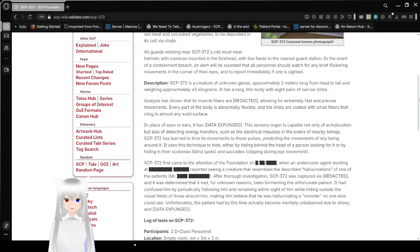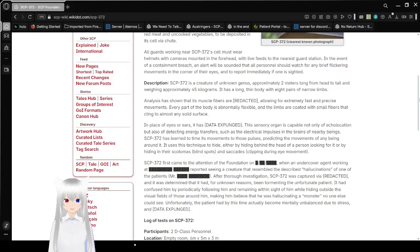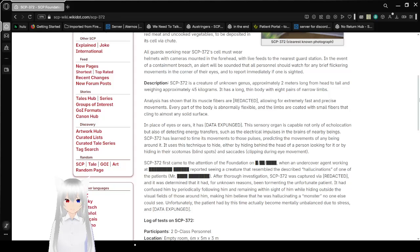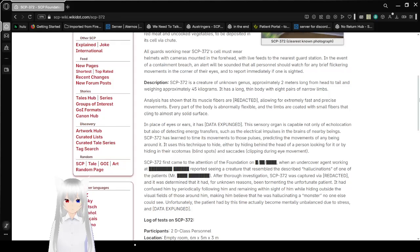In the event of a containment breach, an alert will be sounded that all personnel should watch for any brief flickering movements in the corner of their eyes, and to report immediately if one is sighted.